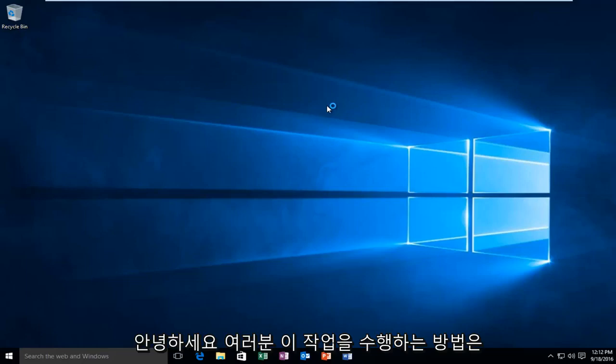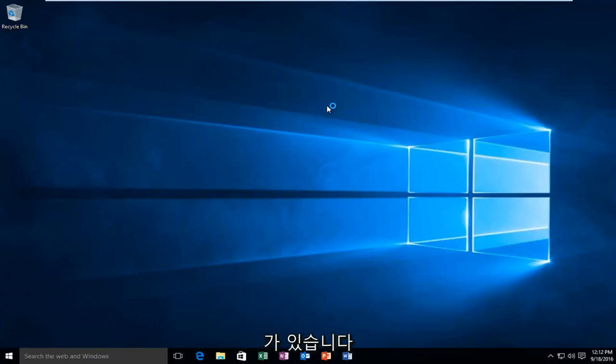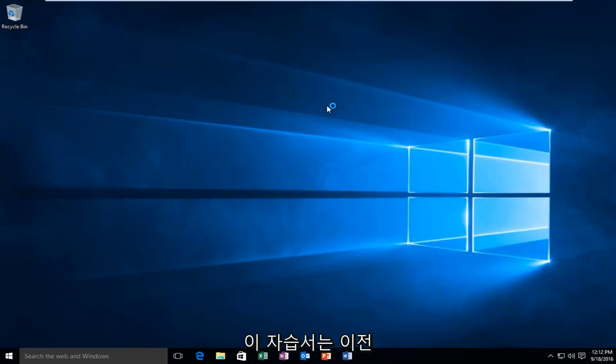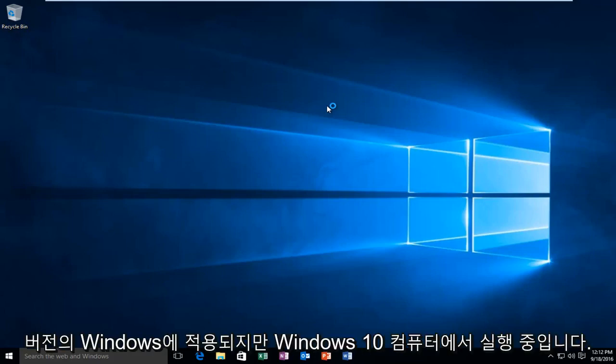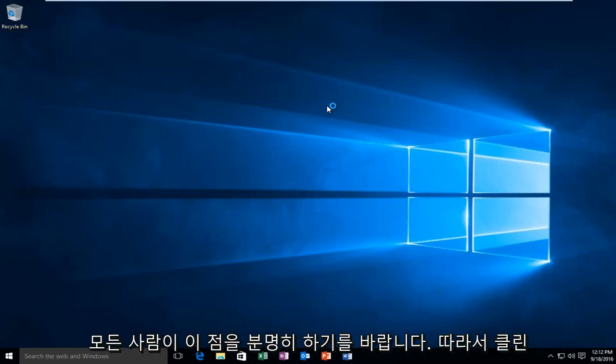Hello everyone, how are you doing? This is MD Tech here with another quick tutorial. Today I'm going to be showing how to launch a clean boot on Windows 10. This tutorial will apply for earlier versions of Windows, but I'm running on a Windows 10 computer, so I just want everyone to be clear of that.